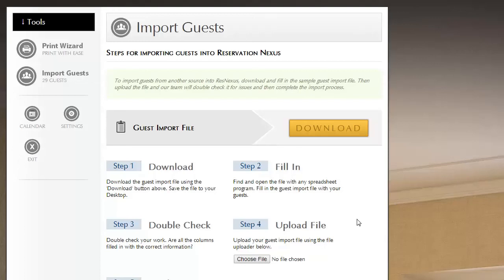Welcome. In this video you will learn how to import your past guests into ResNexus so that you can use that information on future reservations.